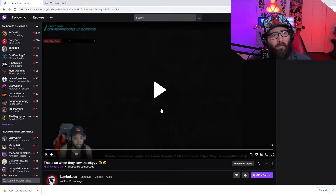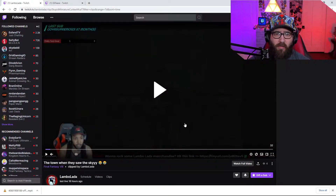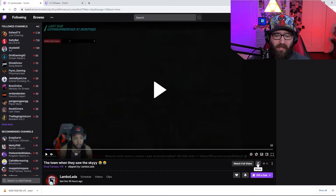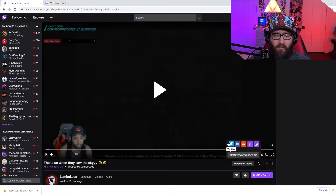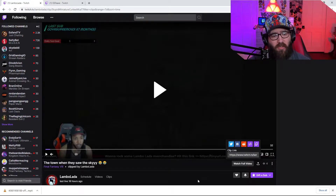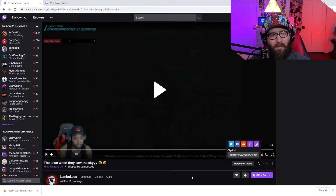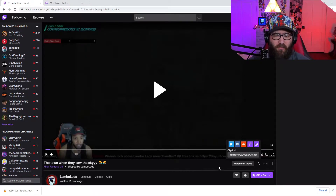But say we come over to another streamer and we can't download their clips. We do the same exact method — share — but there's no download button right here, as you can see. Also, shout out to my buddy Lambo Lada. He's an amazing streamer, so definitely check him out as well.